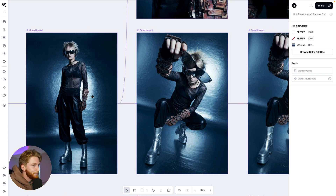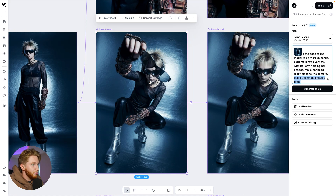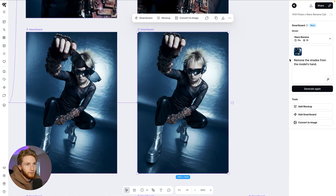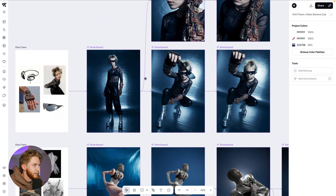Now we're taking this and iterating on it: change the pose, more dynamic, bird's eye view, head really close to the camera, make the whole image tilted — boom, got it. Remove the shades from the model's hands. And one of the things that's absolutely amazing about using Nano Banana in flows is not only being able to see the journey and string together and branch off paths at different points.